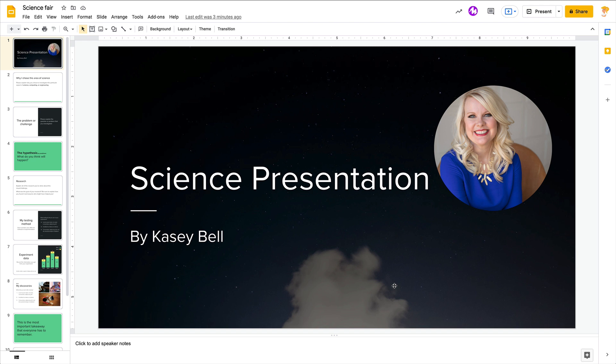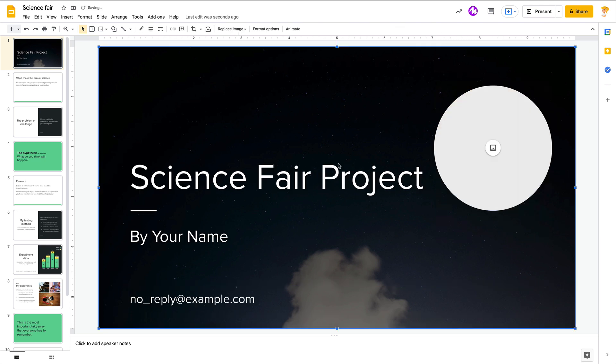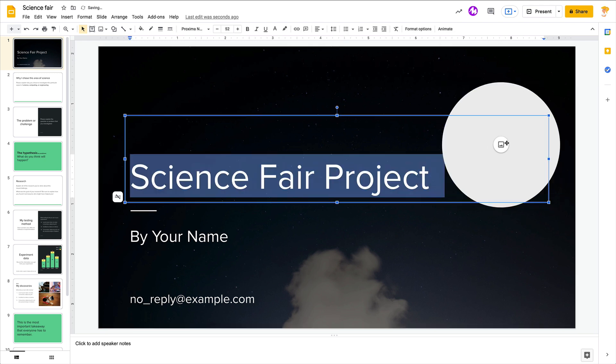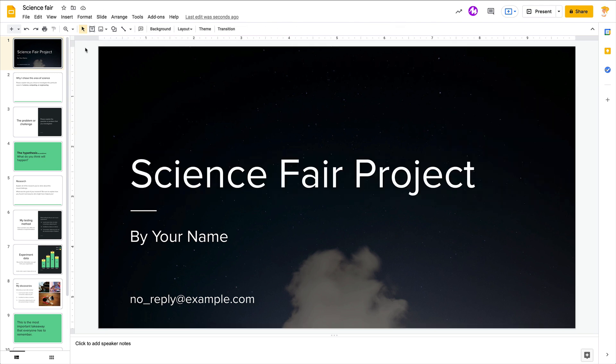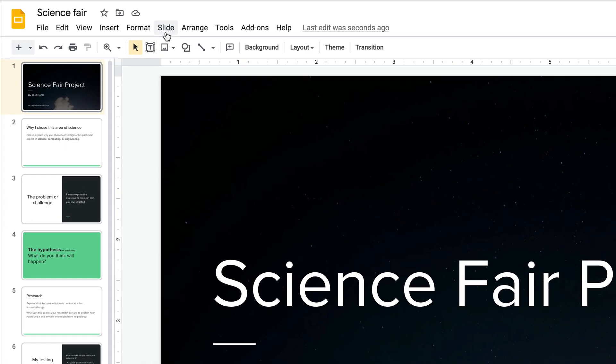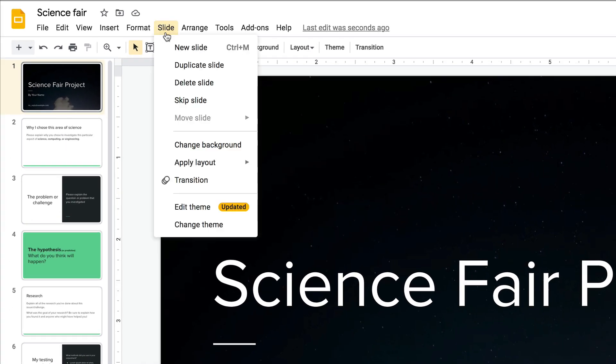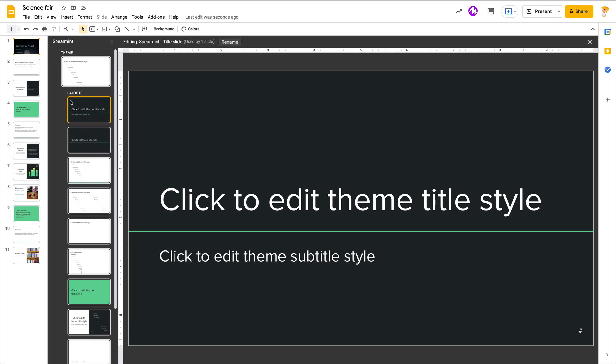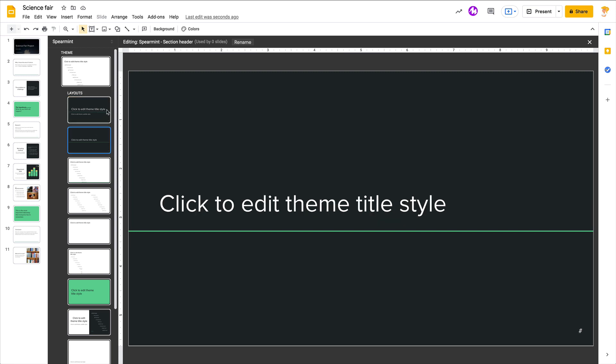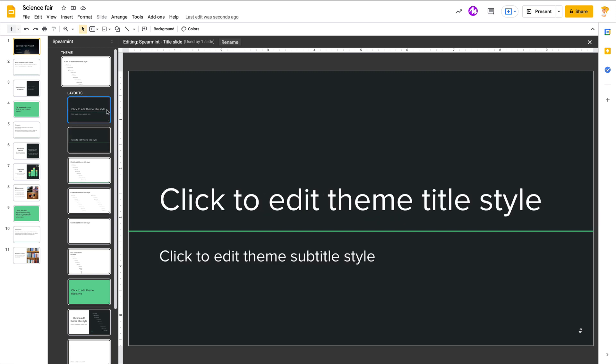So let me show you how this works. There's the blank placeholder. Let me show you how I inserted it. Go into your theme builder. You can click on Slide, Edit Theme, and then select the layout that you want to have that image placeholder. You have to have this selected or you won't be able to insert.